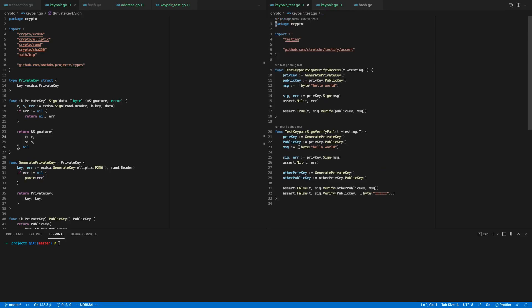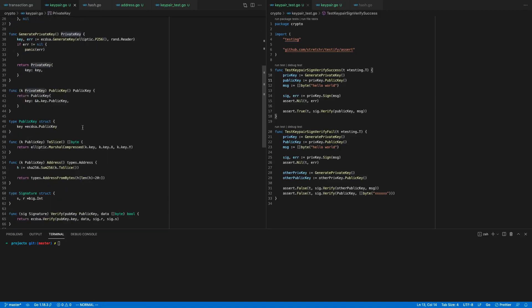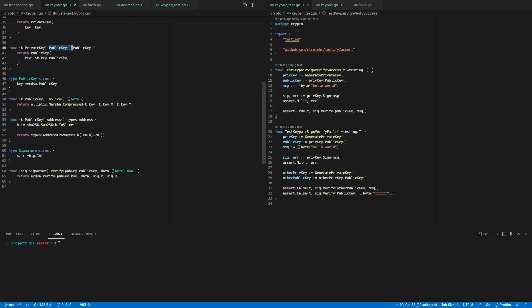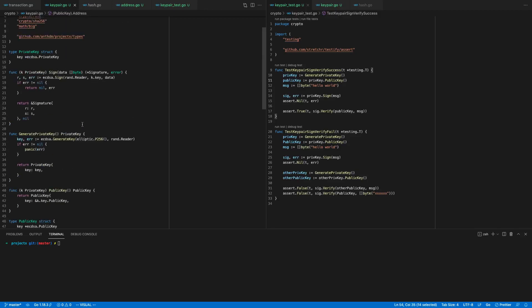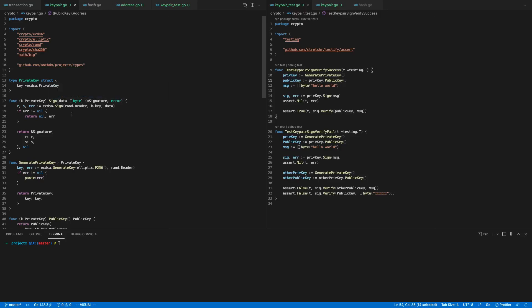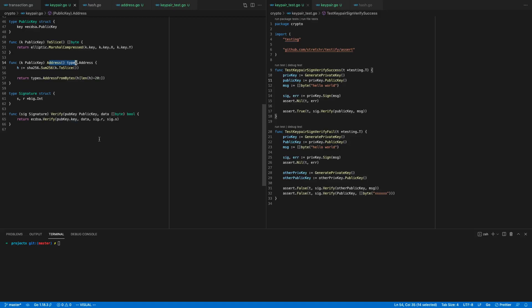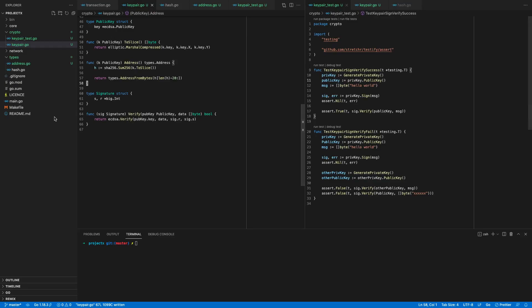Okay, let's recap. What did we do? We made a file key pair where we can generate private keys, derive a public key, derive an address from that public key, sign arbitrary data, and verify — given a public key — whether that key signed that data. It's very important — it's the building blocks of blockchains.